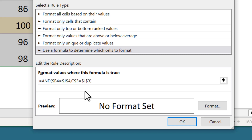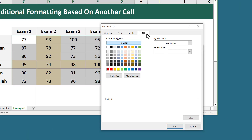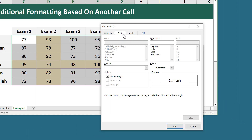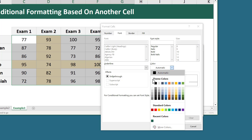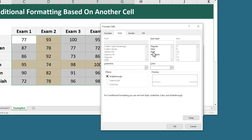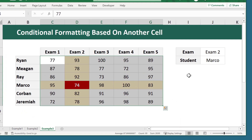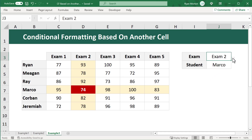Close parentheses to complete the AND function — that's the end of the formula. Click on the Format button. Under the Fill tab select the bold dark red color, and under the Font tab select white and bold the text. Click OK and then OK. Your conditional formatting is now complete and you have achieved the desired crosshair effect for example three.